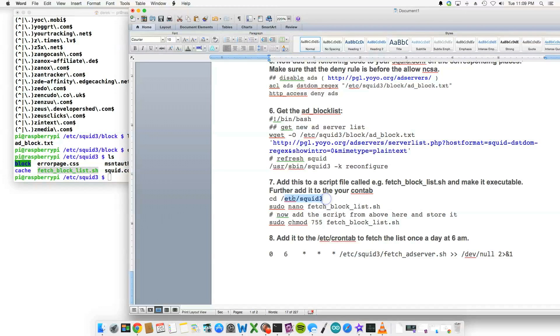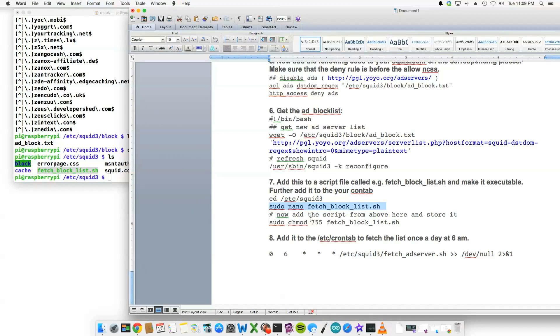So you'd go inside cd /etc/squid3, and then you'd sudo nano and then you'd create this file in the default installation directory of squid, and then you'd give it read and write privileges.